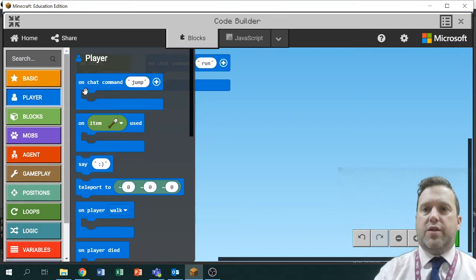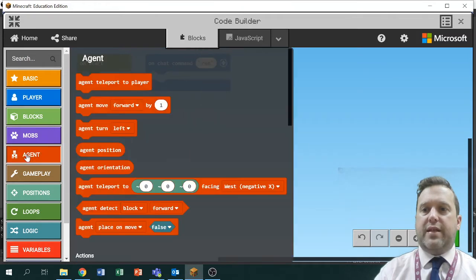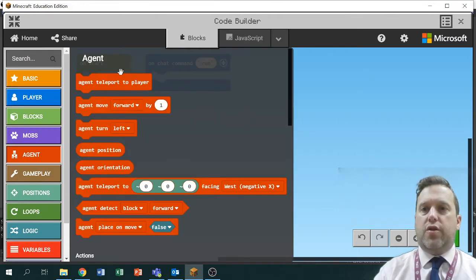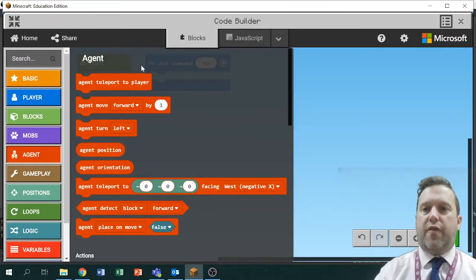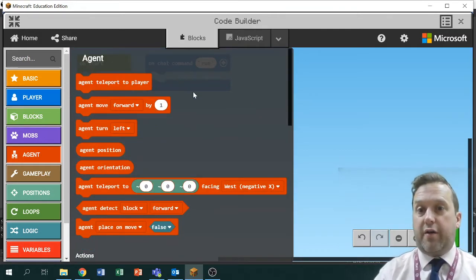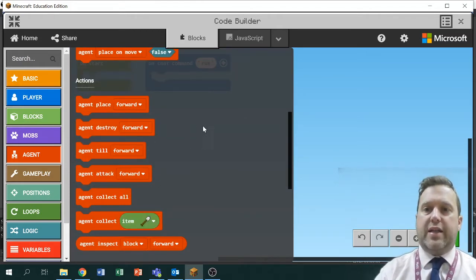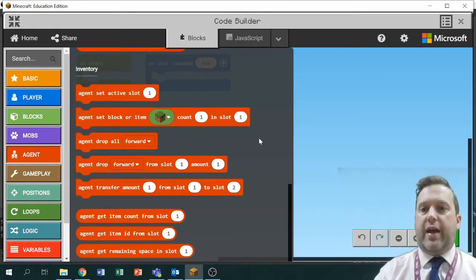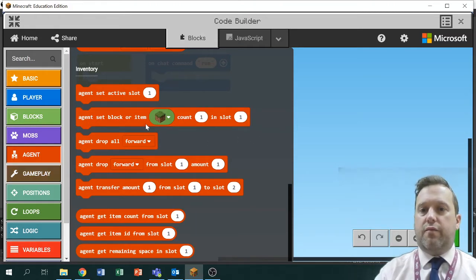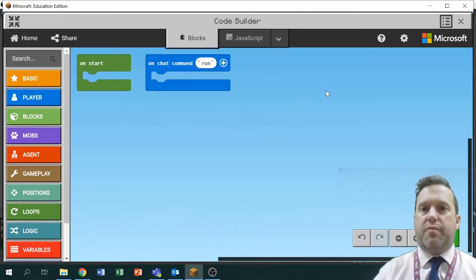The main ones you're going to want at the moment are under Player — things like 'when I say this, do this' — and the Agent himself, what you'll want him to do. Pay attention to the fact the agent section is fairly large because he can do a lot of stuff — basically everything you would be able to do in a normal game of Minecraft. There's movement at the top, then physical actions like placing, destroying, tilling land and collecting things, ones to do with his inventory, and then control of his bag.